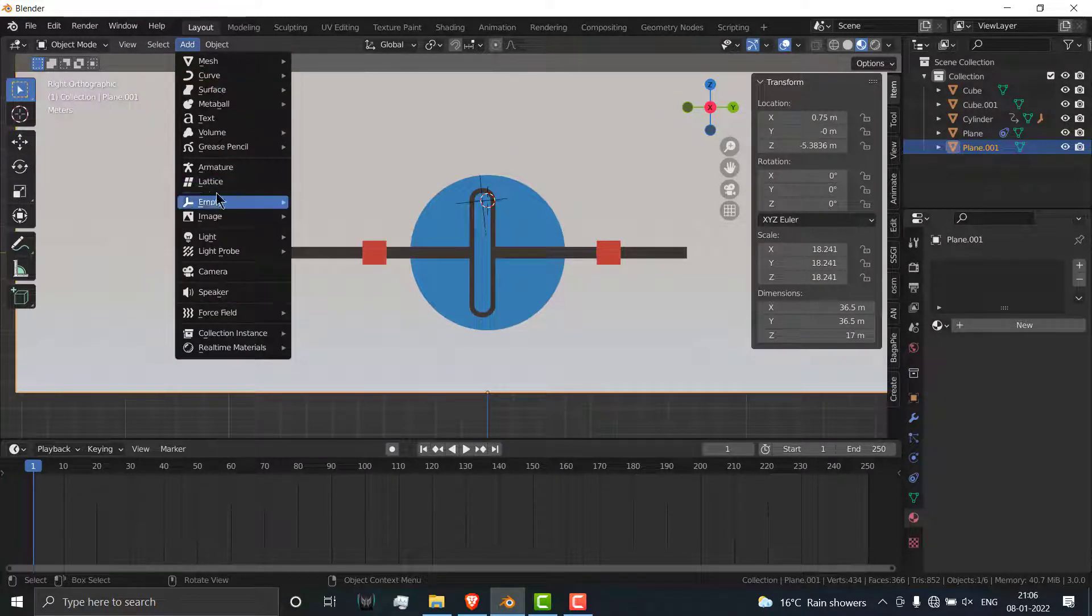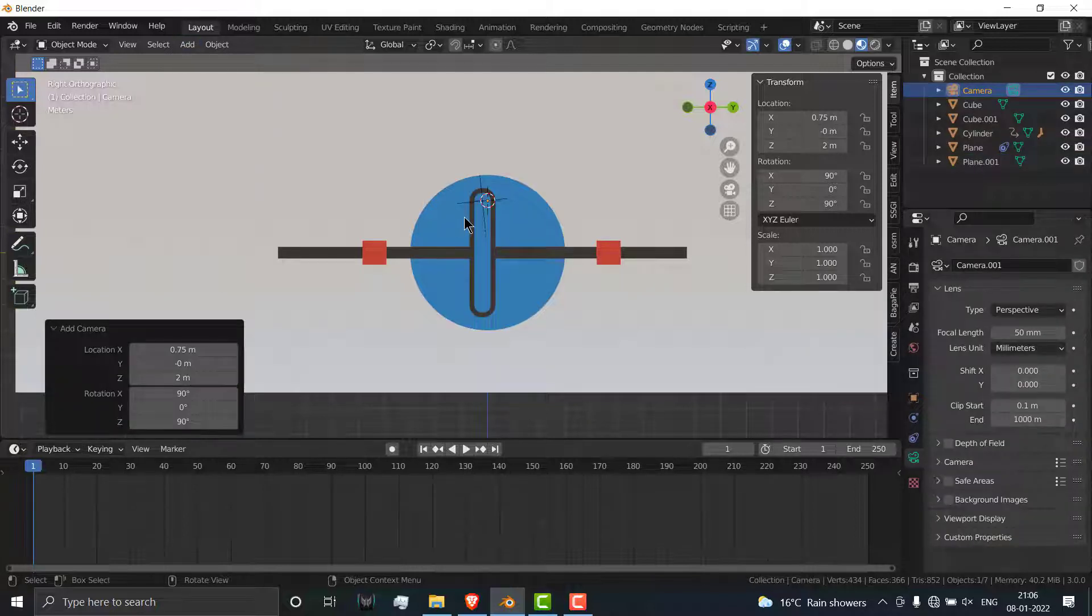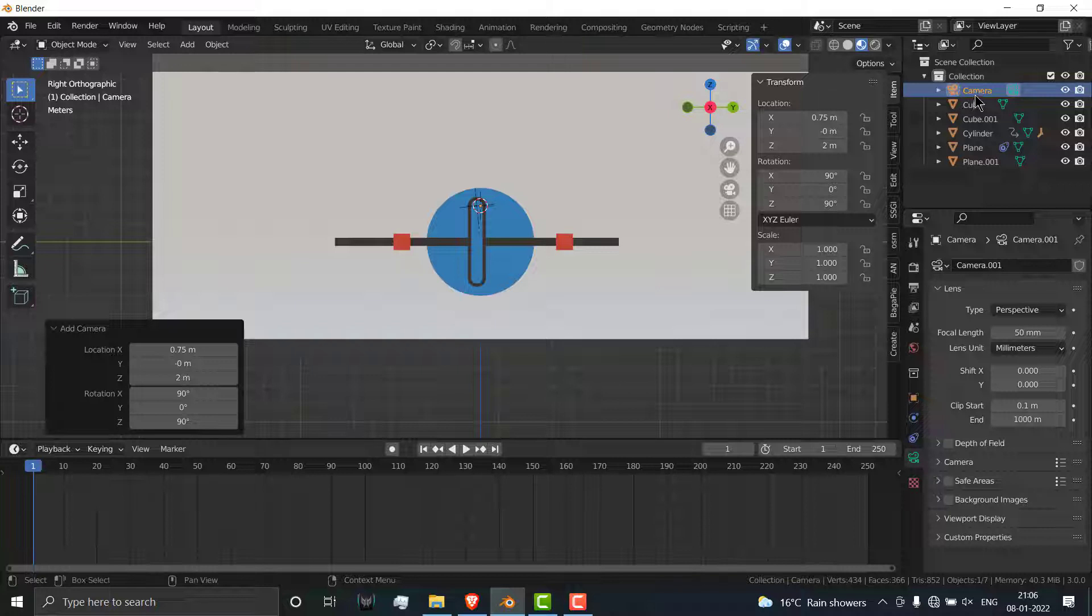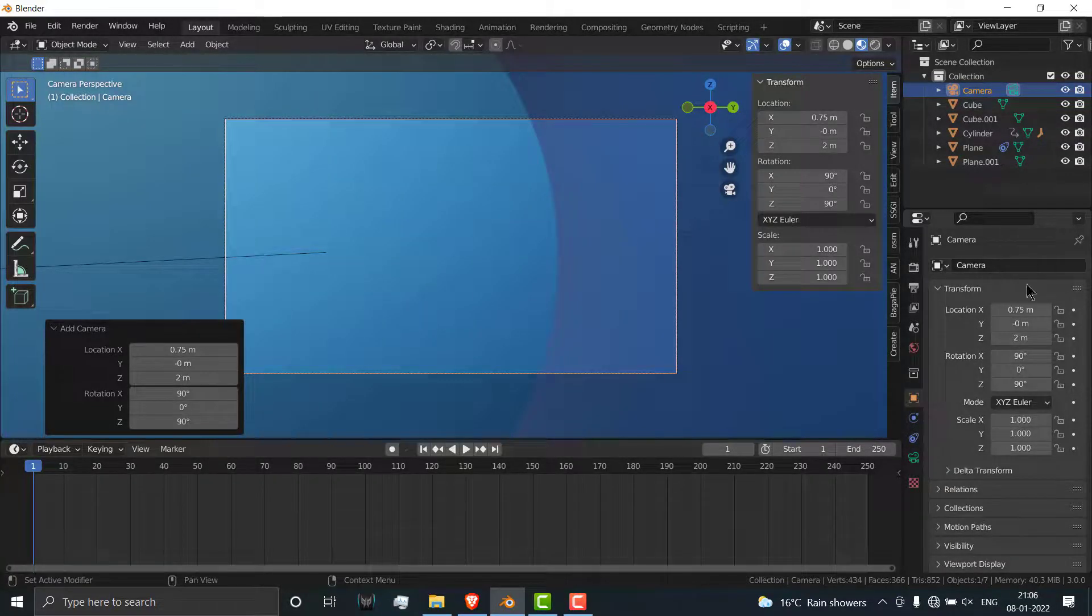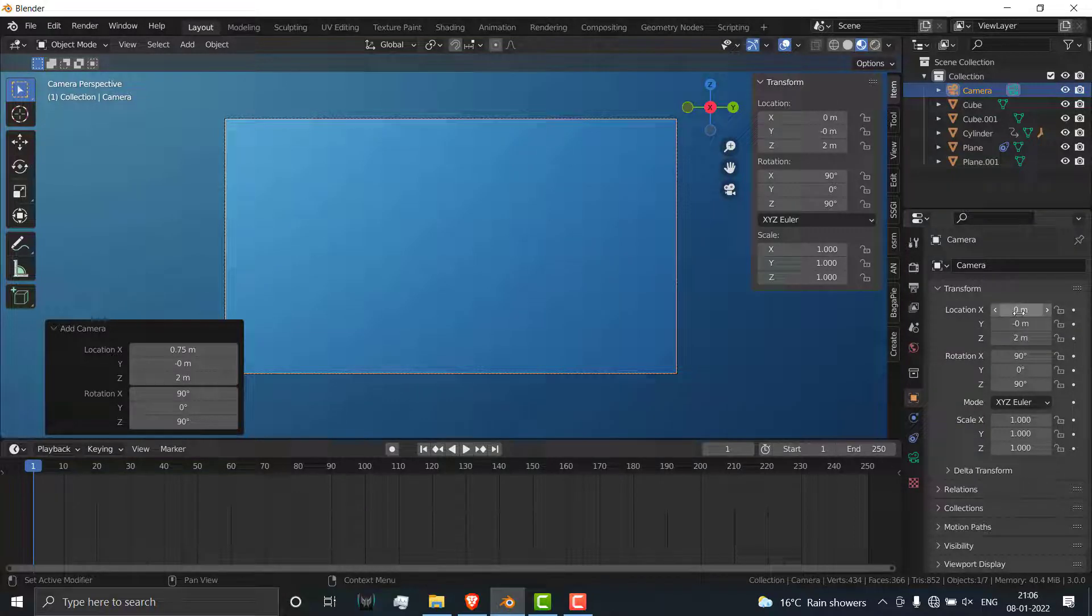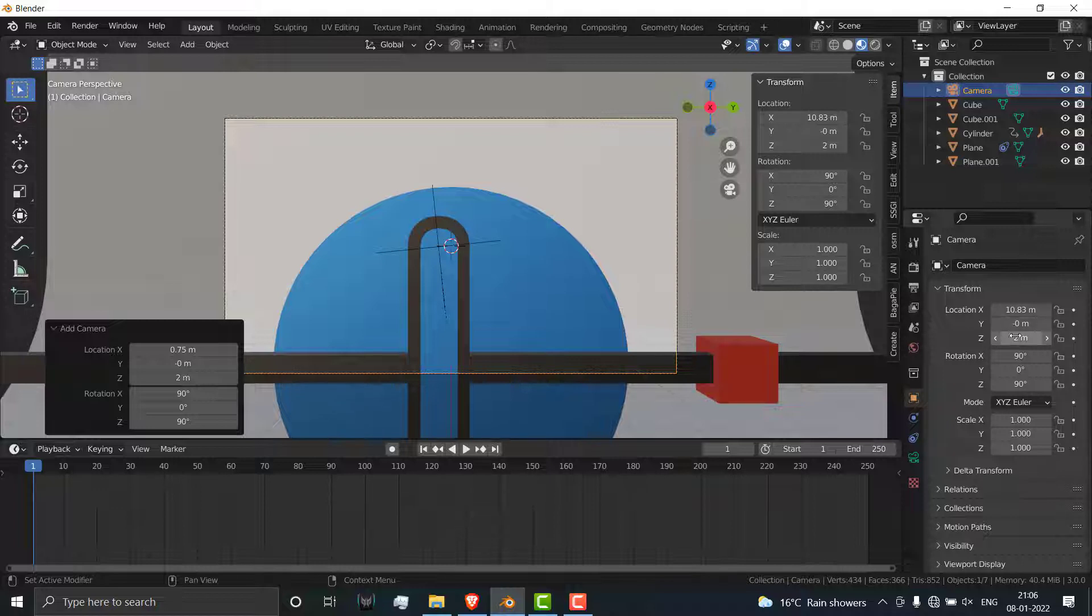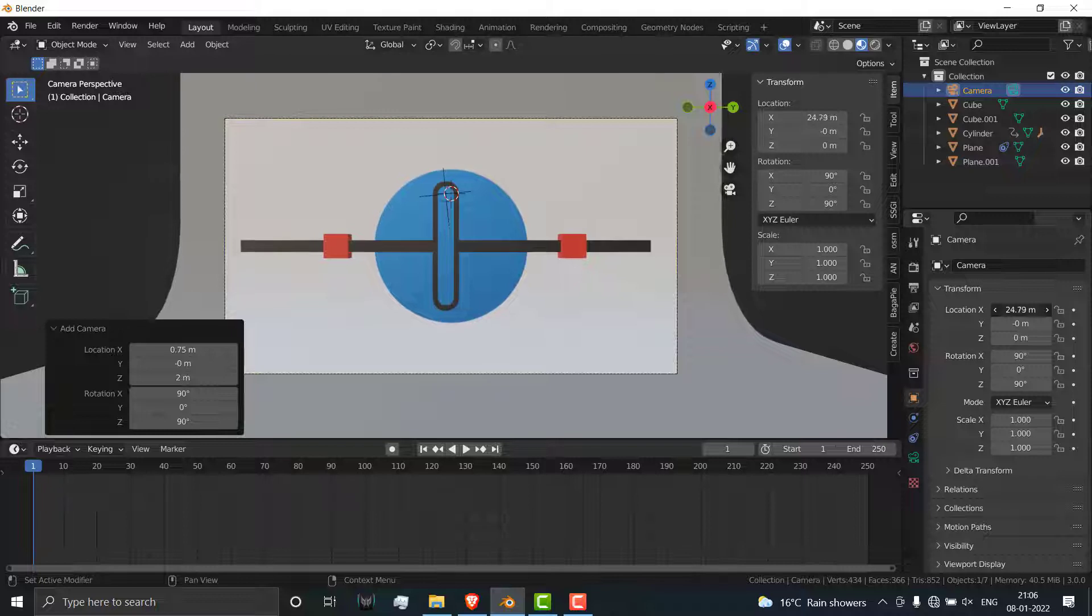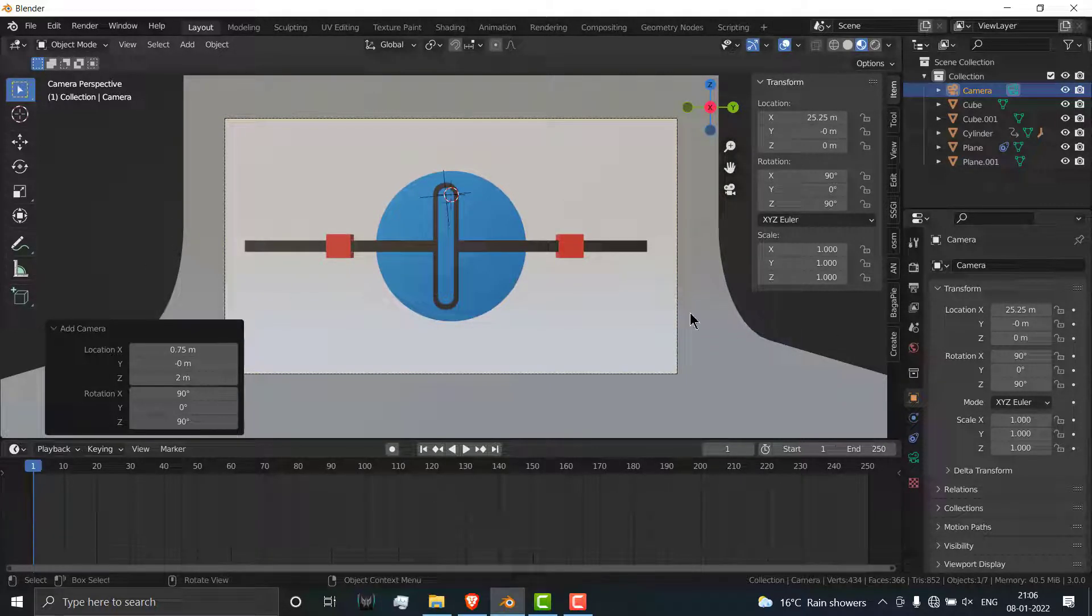Add a camera. Go here, search for a camera, select it. Go here, press zero on your numpad. On X axis press zero, increase the Z distance till you're able to see the whole picture. Now you can see the whole thing.